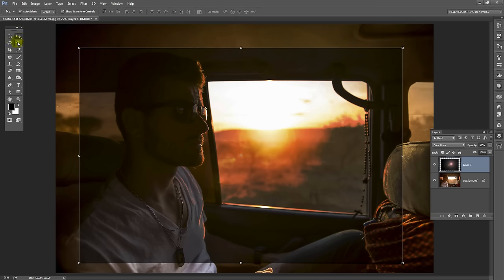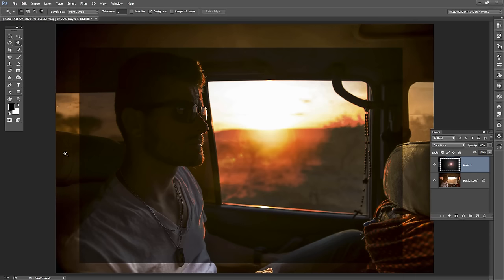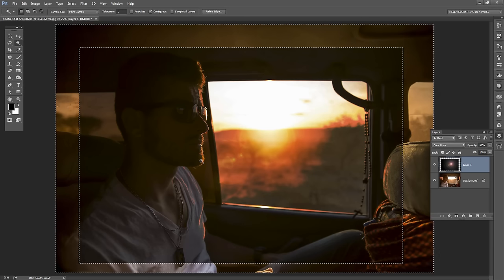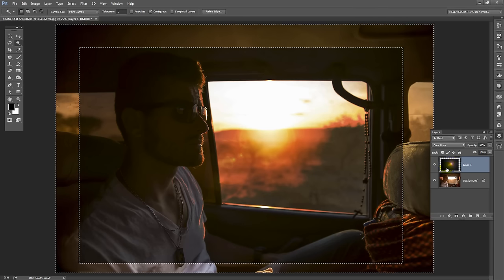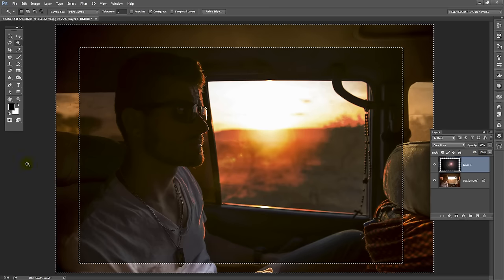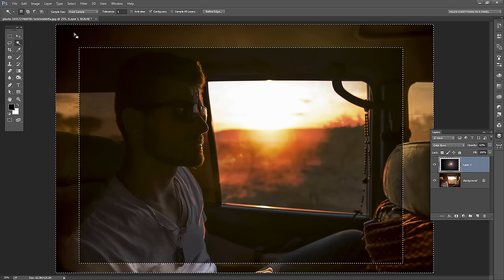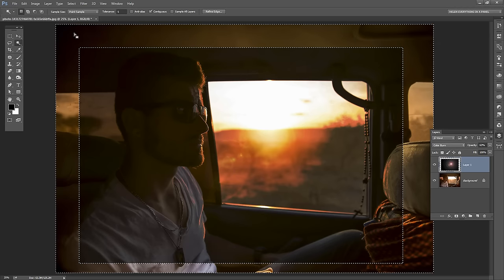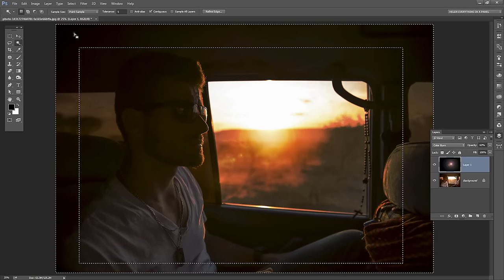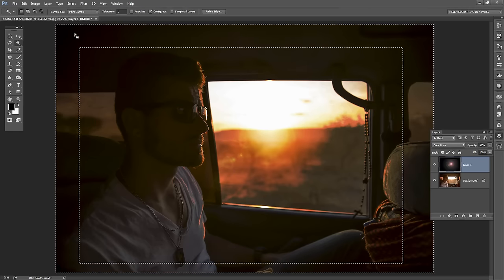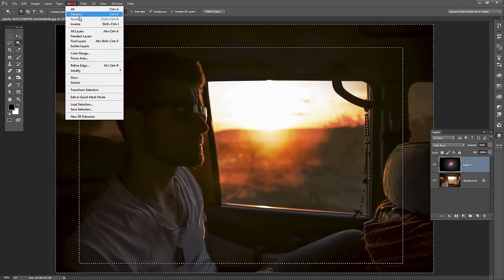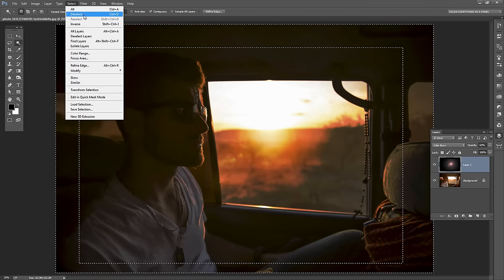And I'm going to now go and get the magic wand tool. I'm just going to click outside the area here. So I'm selecting everything that is not yet filled with black and I'm just going to press Alt Backspace, Option Delete on the Mac to fill it and then I'll choose Select Deselect.